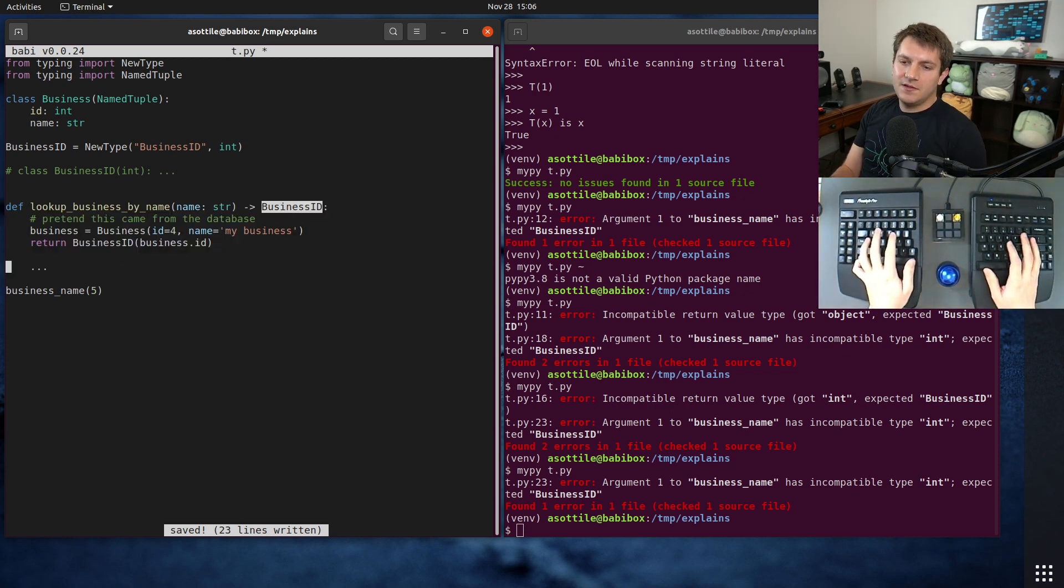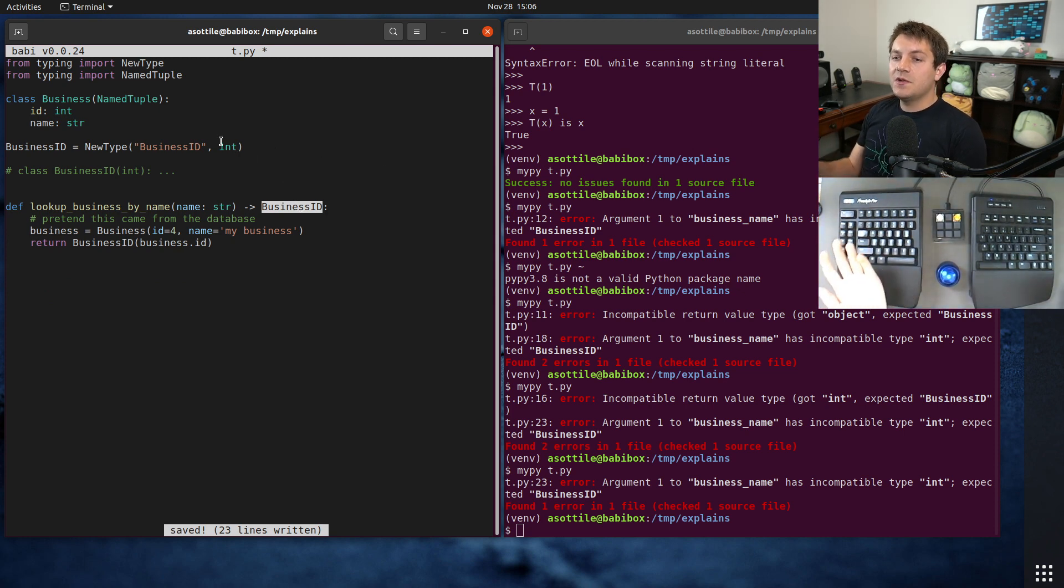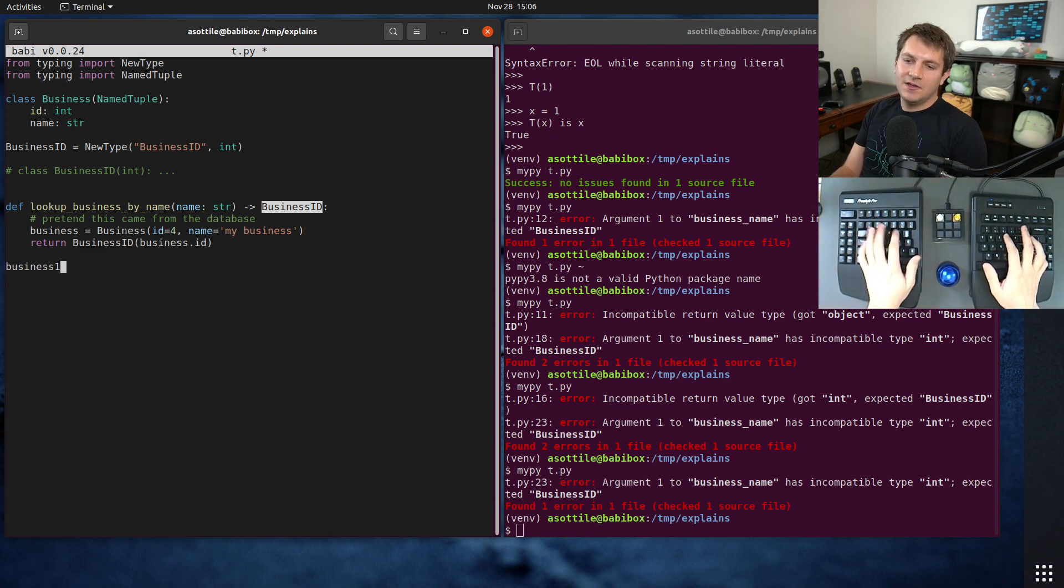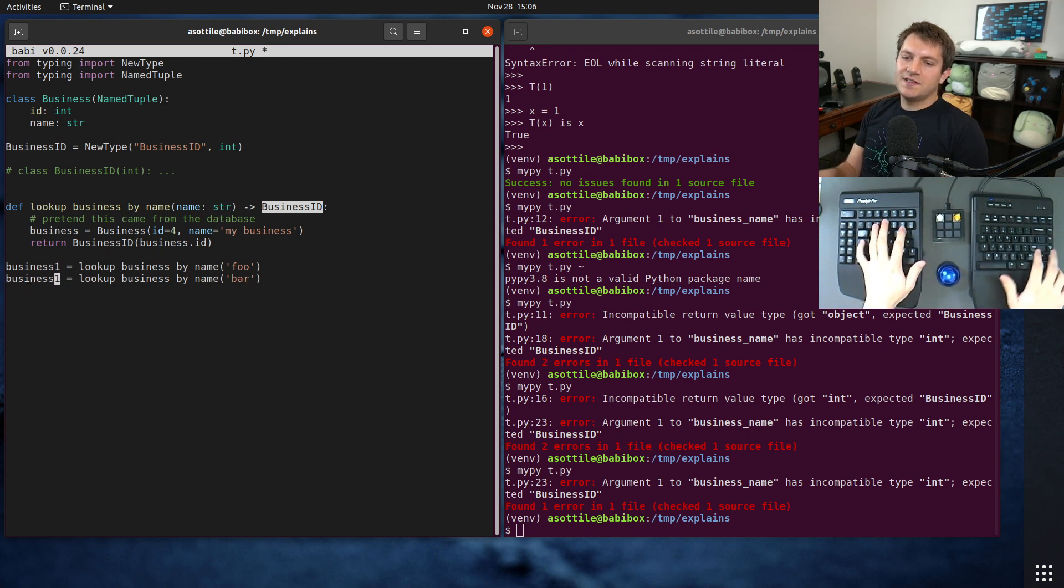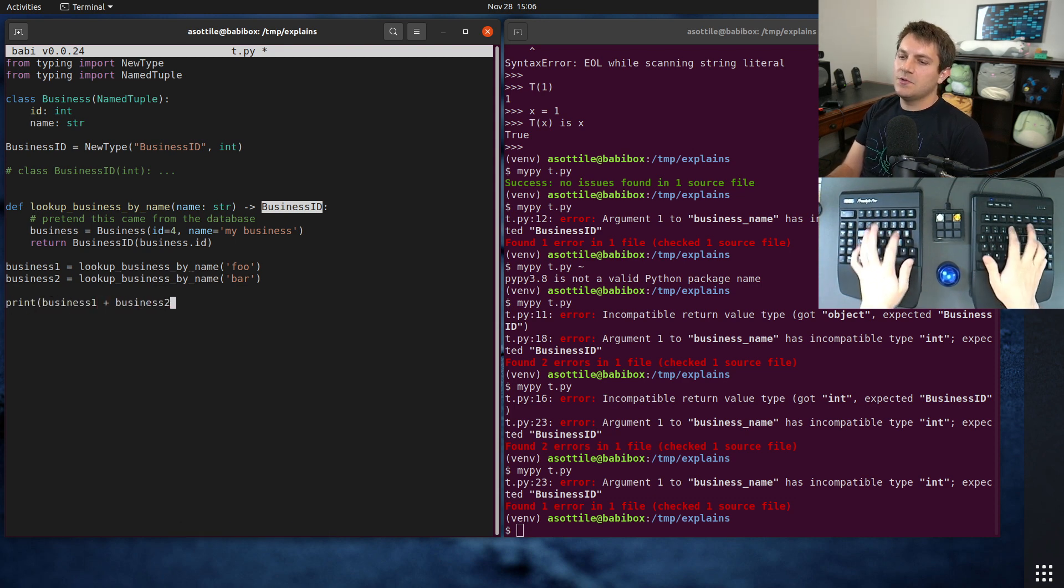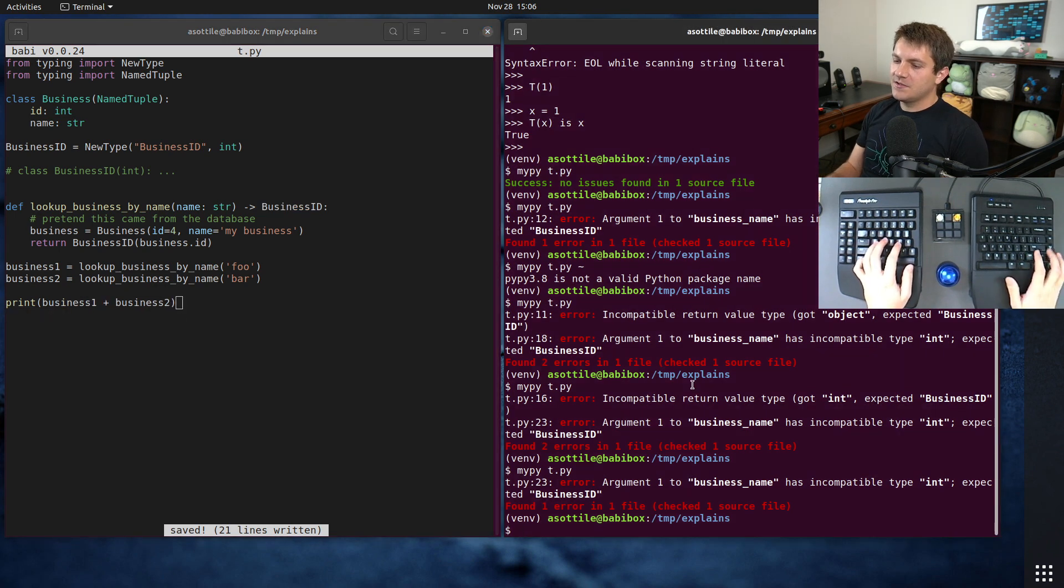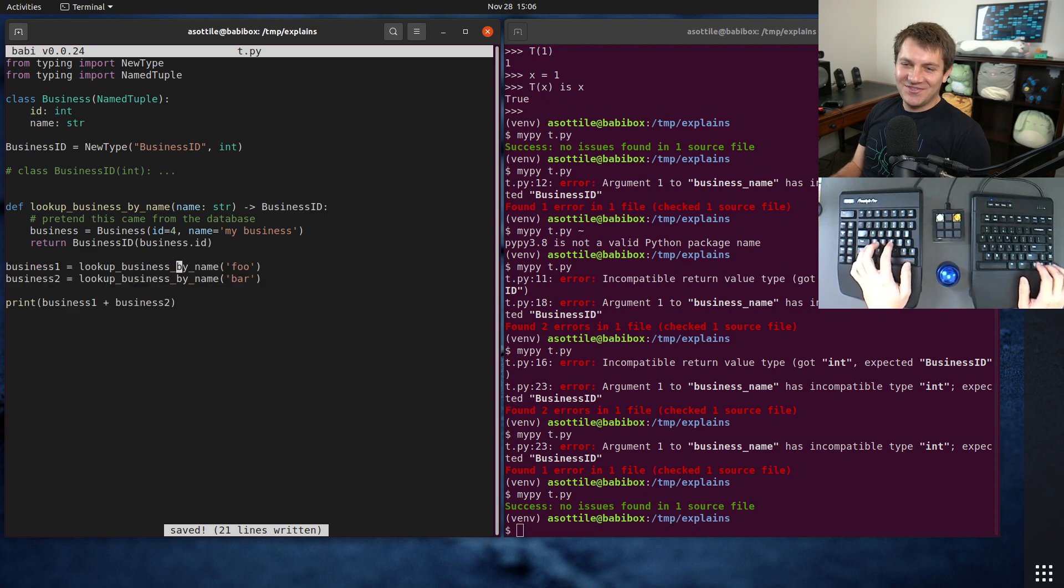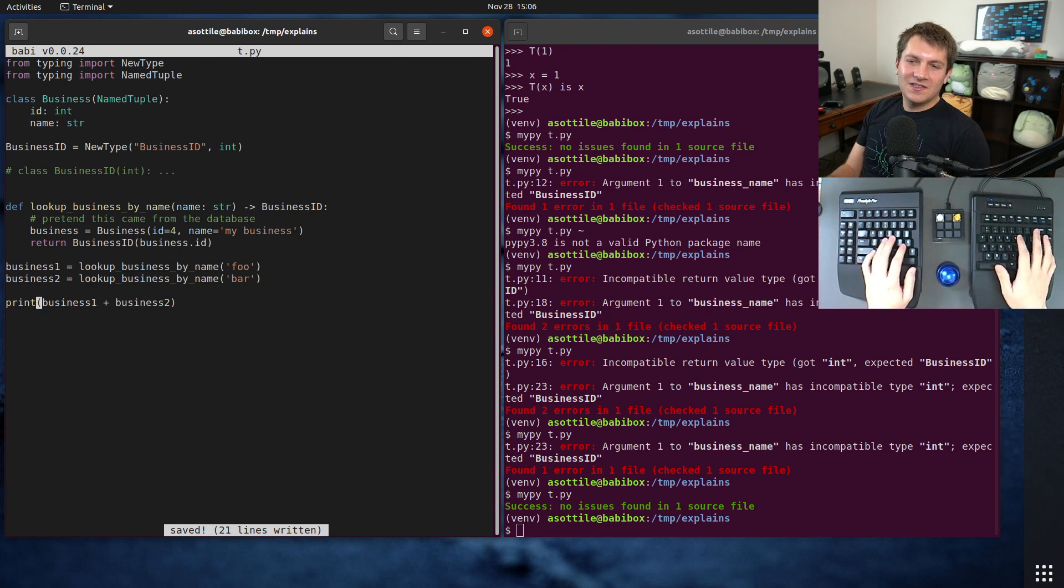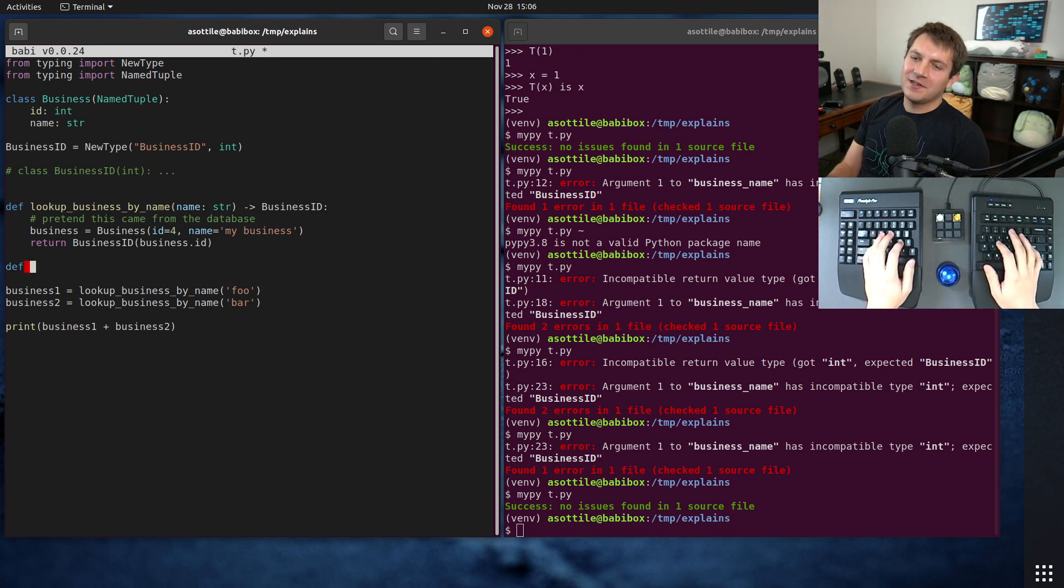The other cool thing that this lets us do is because this is a subclass of integer, it allows us to constrain what sort of operations you can do on it. So if we did business1 equals lookup business by name foo, and we looked up another business by bar, we can't do nonsensical things like print business1 plus business2. Like there's adding two business IDs together, it doesn't really make sense.